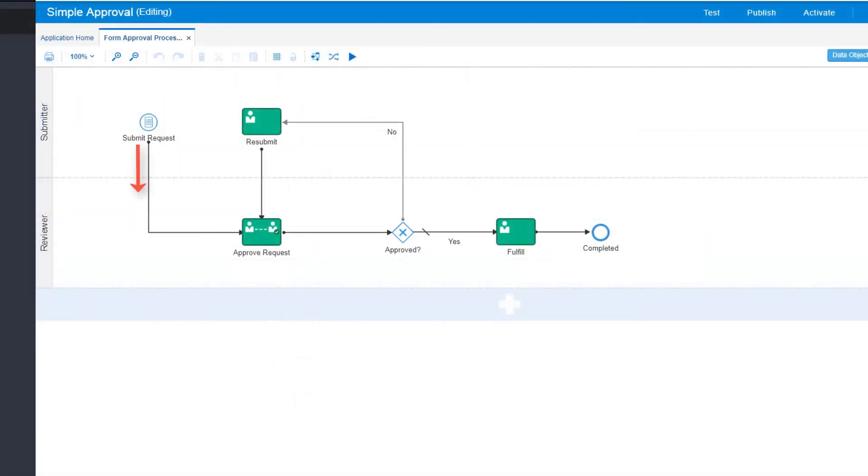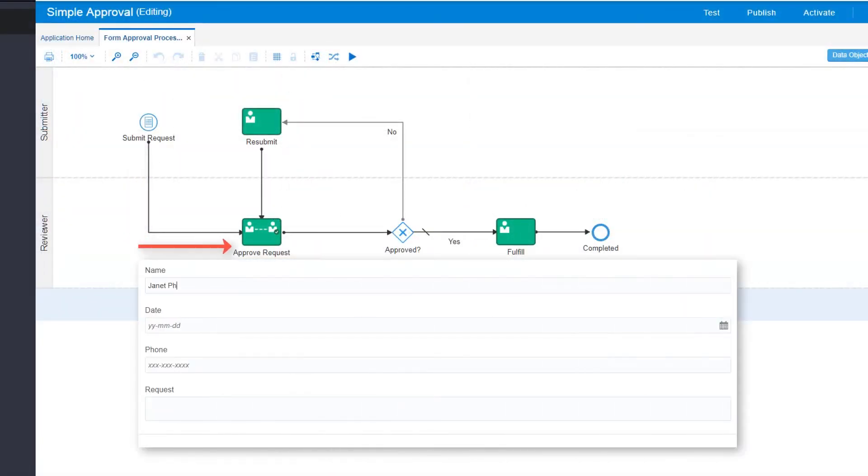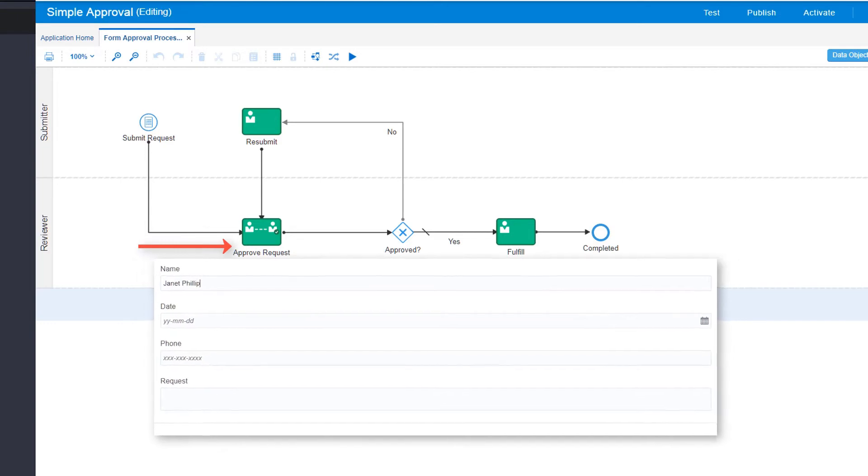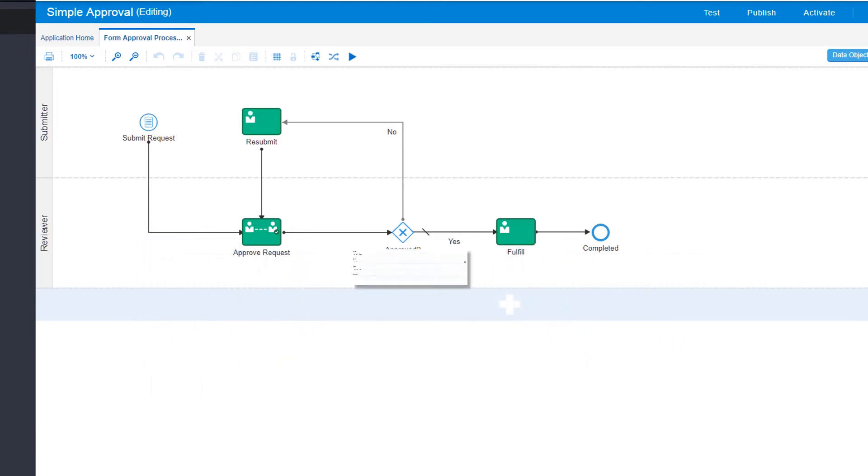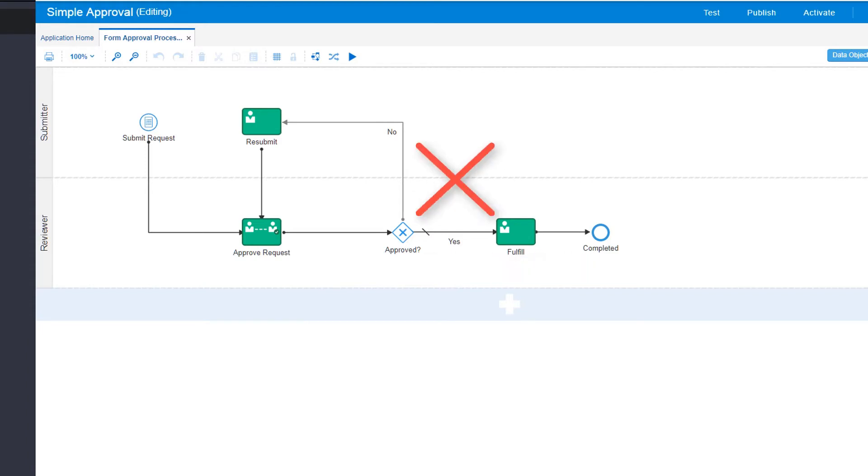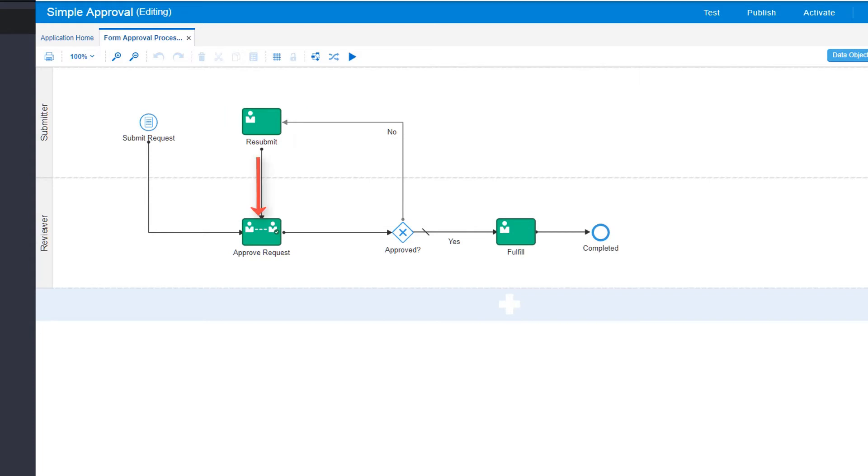In this sample app, the submitter starts the process by filling out a form and then sending the request for approval. The reviewer can approve or reject the request. If approved, the request is fulfilled and the process is completed. If rejected, the request goes back to the submitter, who can add more details or justification, and then submit it again.